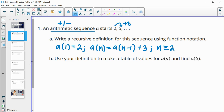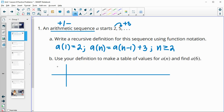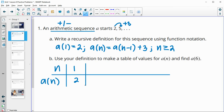Now it says to use this definition to create a table of values and then find a of six. So let's do a table of values up through term six. I'm going to make the table of values horizontal — this is going to be our term number and this is going to be our actual term. Our term one is two; that was given to us. So then let's find term two, term three, term four, term five, and term six.